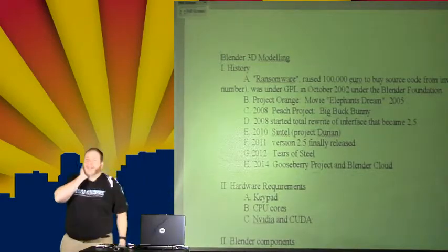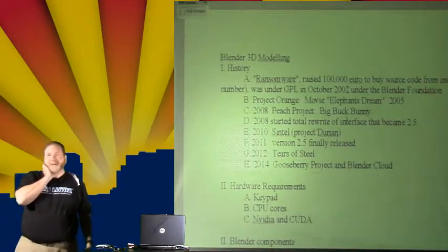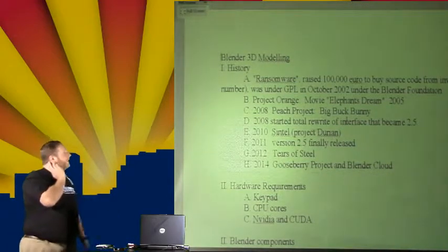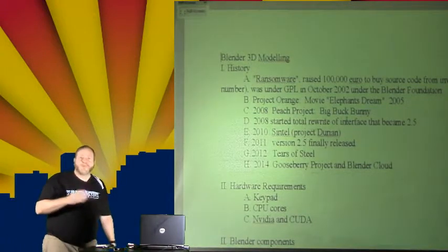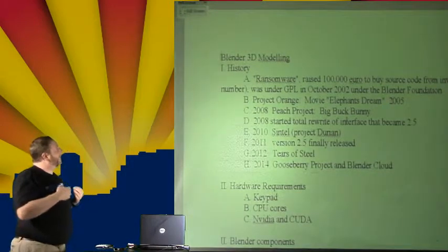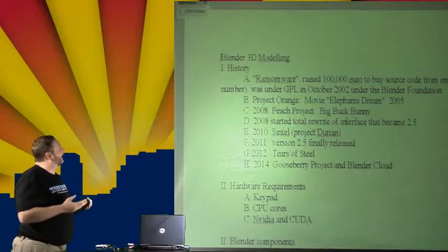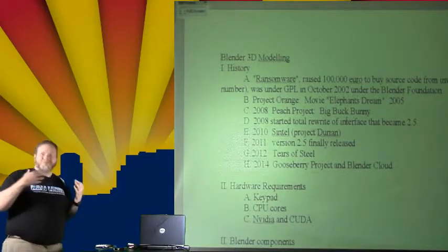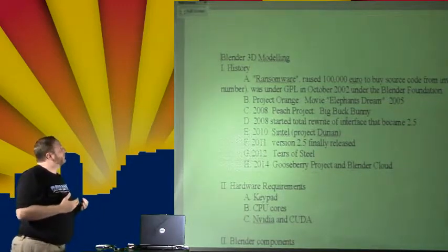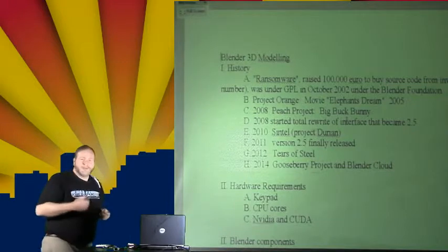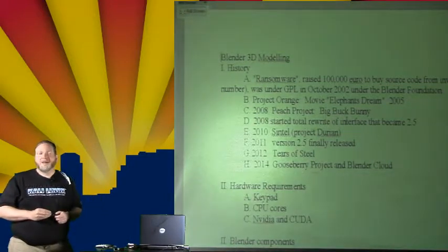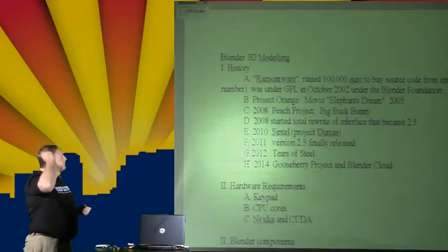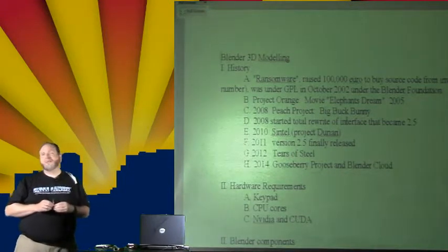A little bit of history about Blender and what it is. It was originally a commercial, fully commercial 3D editing program made by a company in the Netherlands. And this is one of the few cases of ransomware. They formed a company called NAN, or Not a Number. And it kind of didn't quite make it. So a whole bunch of folks got together 100,000 euros and got the investors from the original company to agree to sell them the source code. And so in 2002, which is only about 12 years ago, Blender became licensed under the GPL.